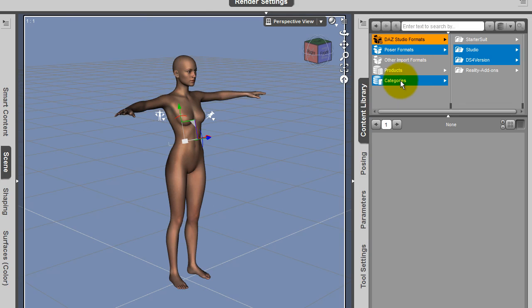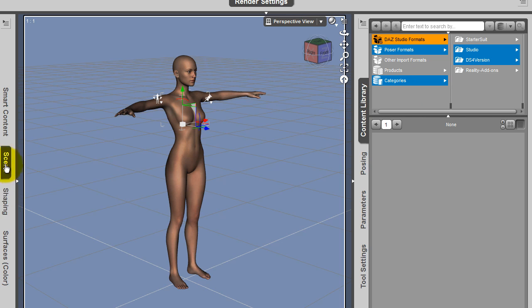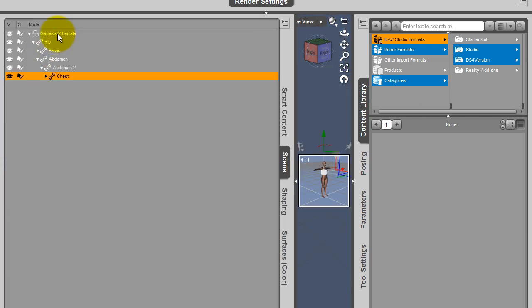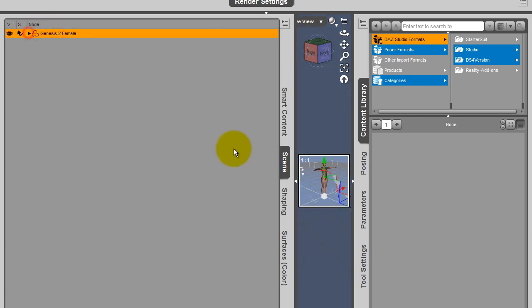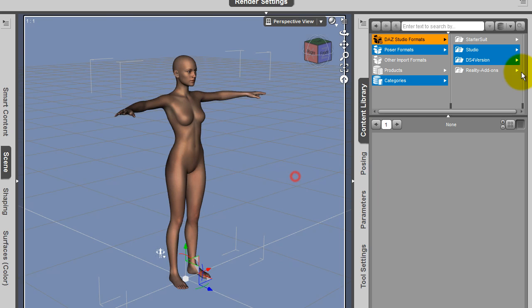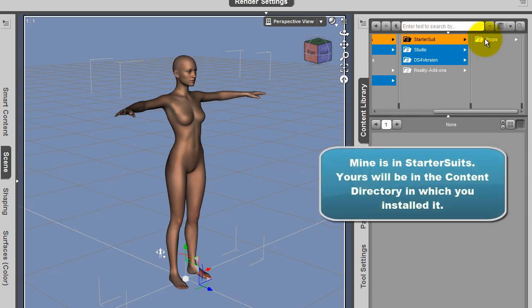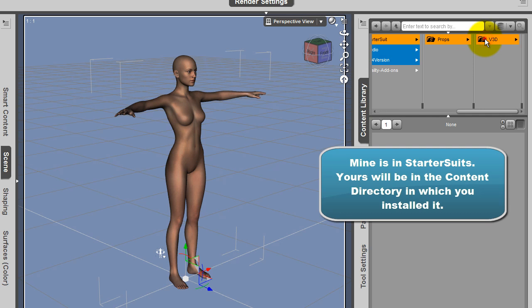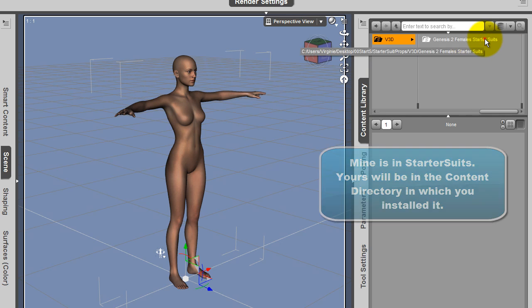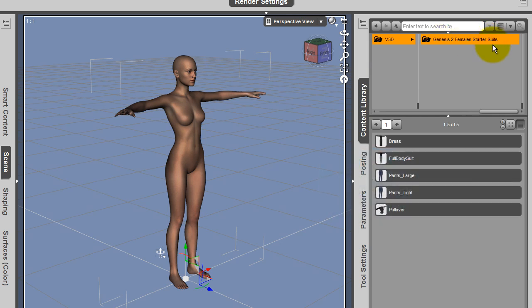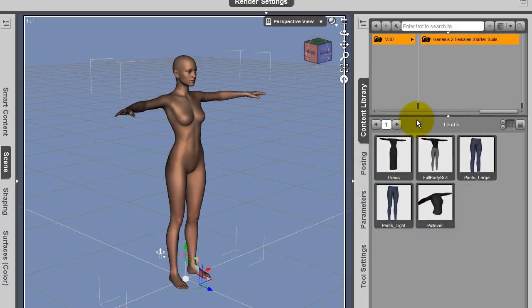First, I have loaded my character here, Genesis 2 Females, the base. I am going to where I have installed my content, so that's starter suits, props, v3d, Genesis 2 Females starter suits. You have here 5 elements which are going to help you develop your own outfits for Genesis 2 Females.